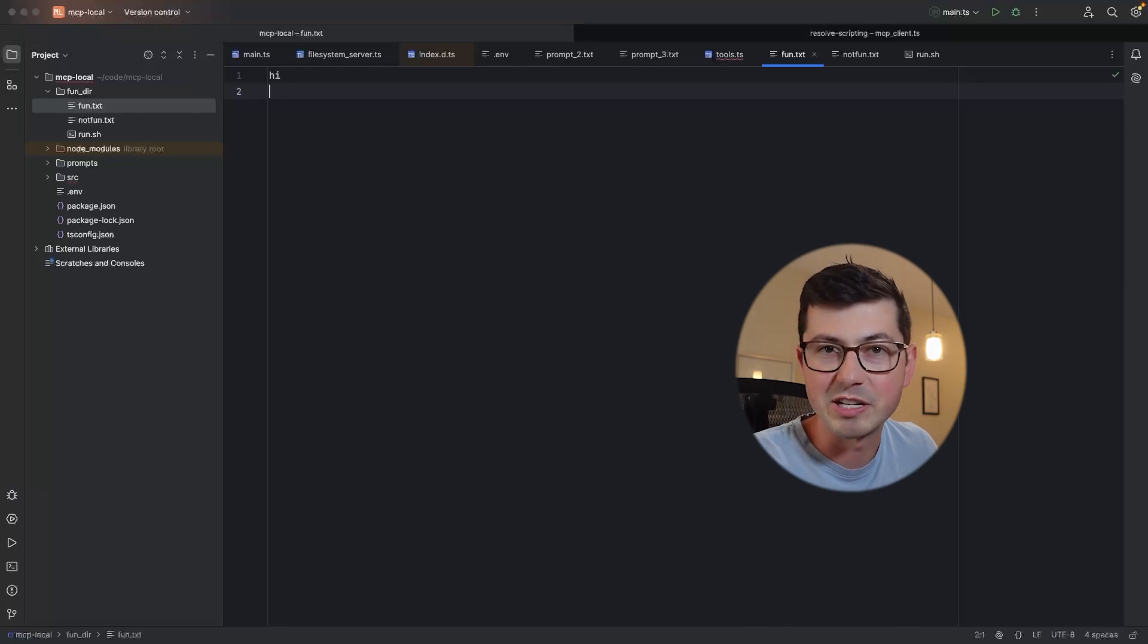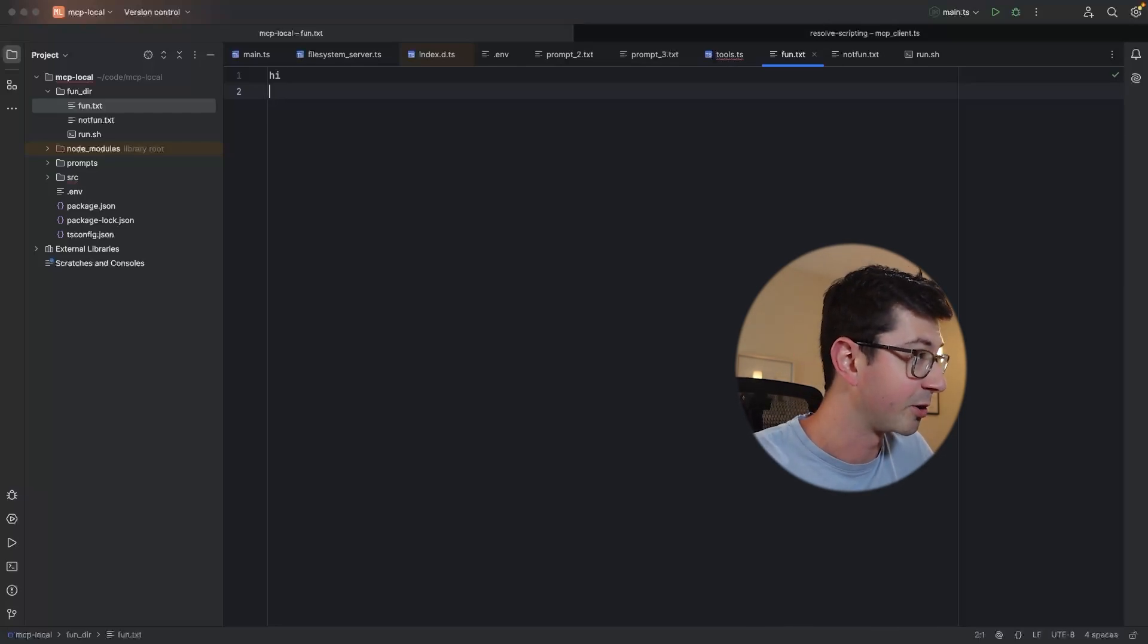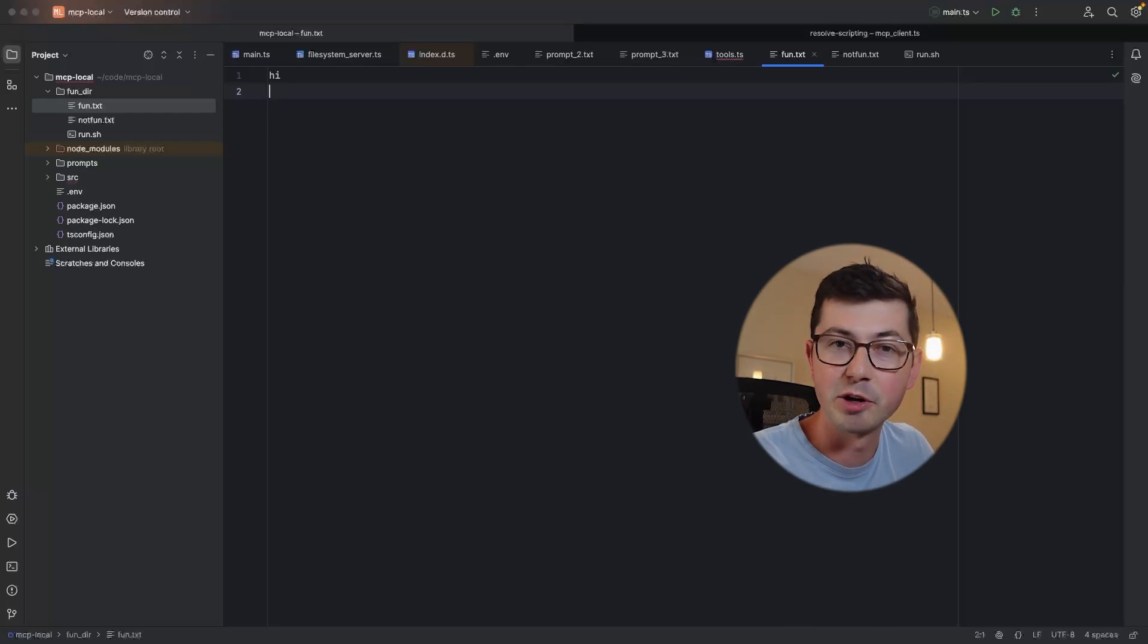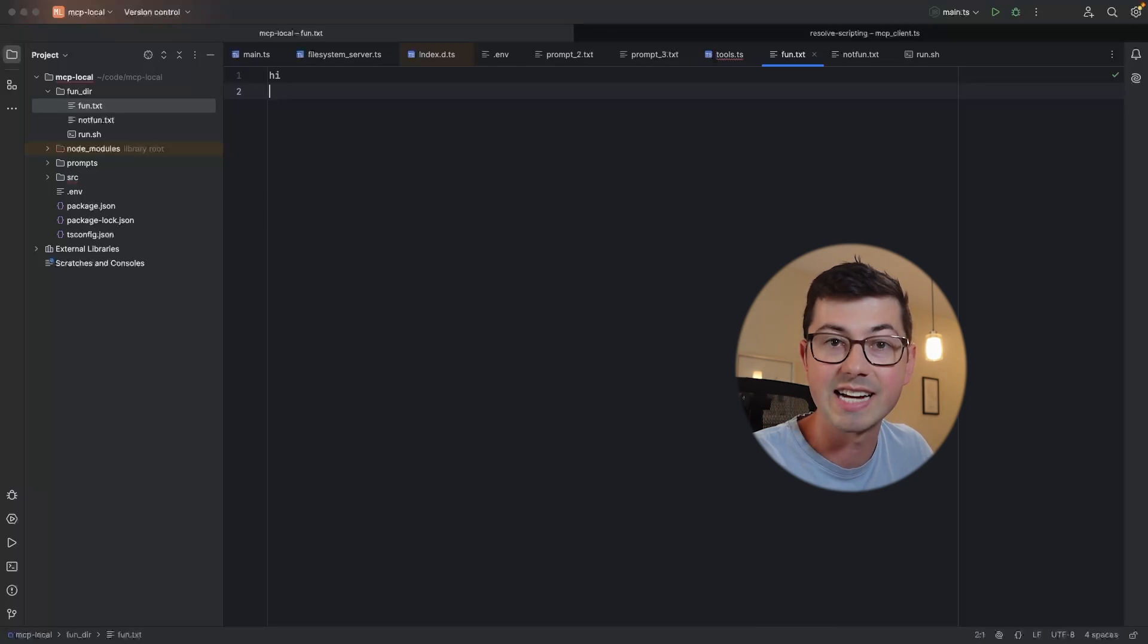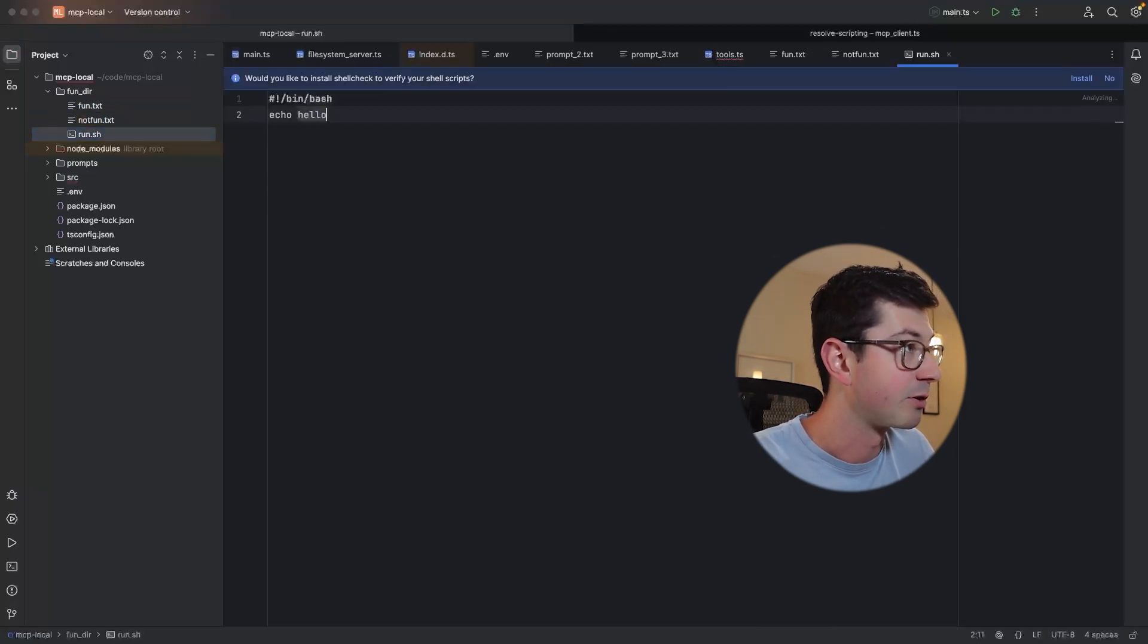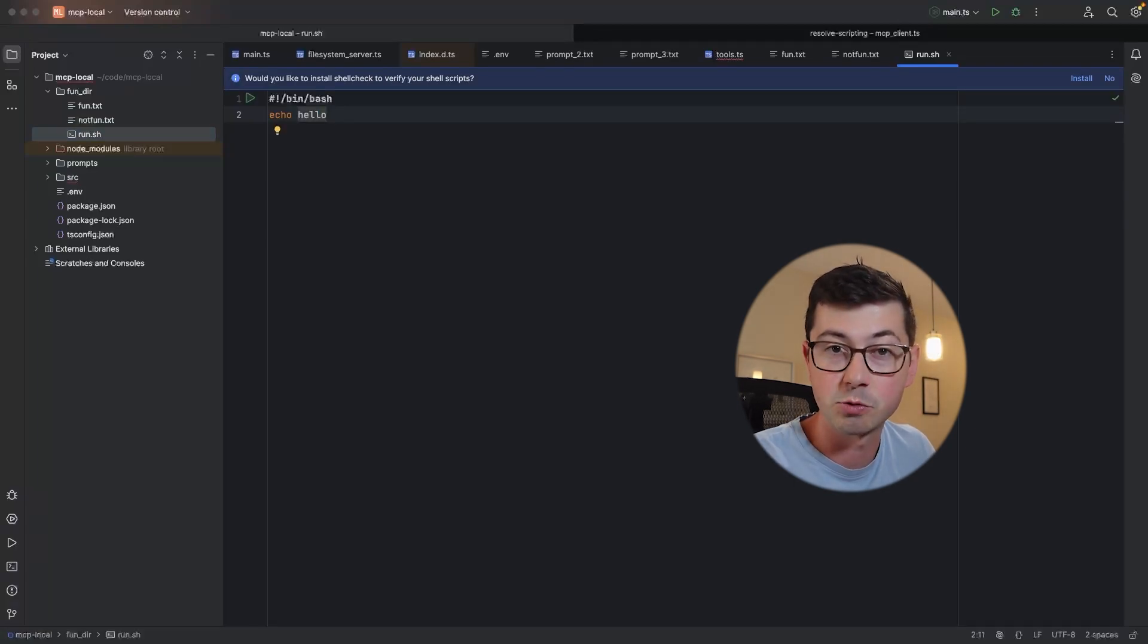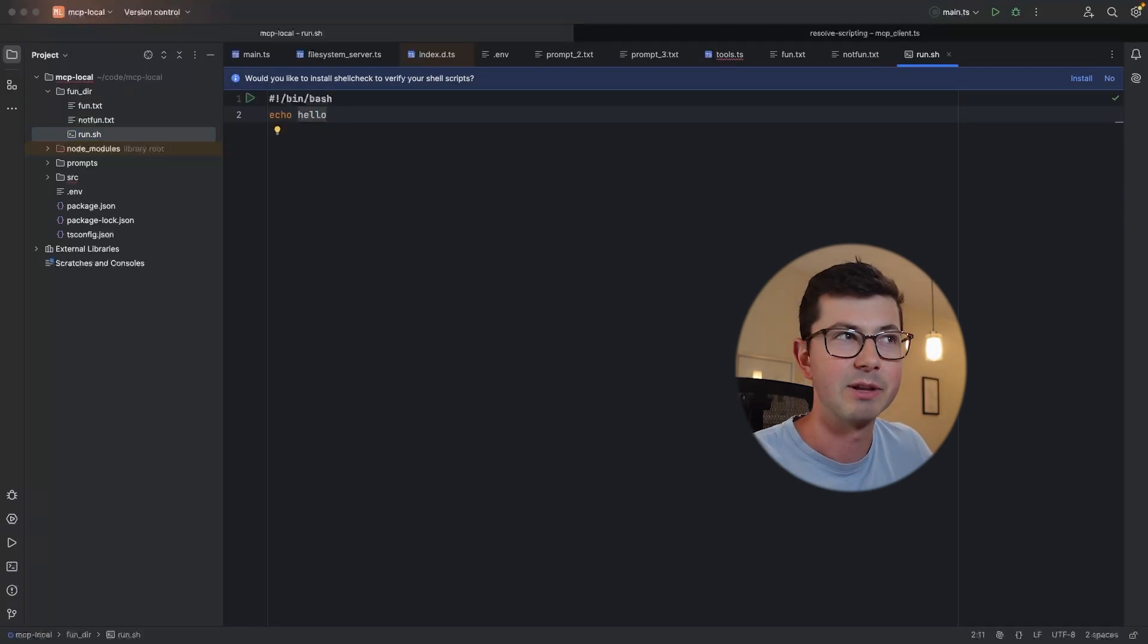If you take a look at my screen here, I've got this directory on the left-hand side. It's called funder. And in funder, I've got two text files and a .sh file. The text files say stuff like hi, we say bye, and there's also a file called run.sh, which is actually going to run a bash script.